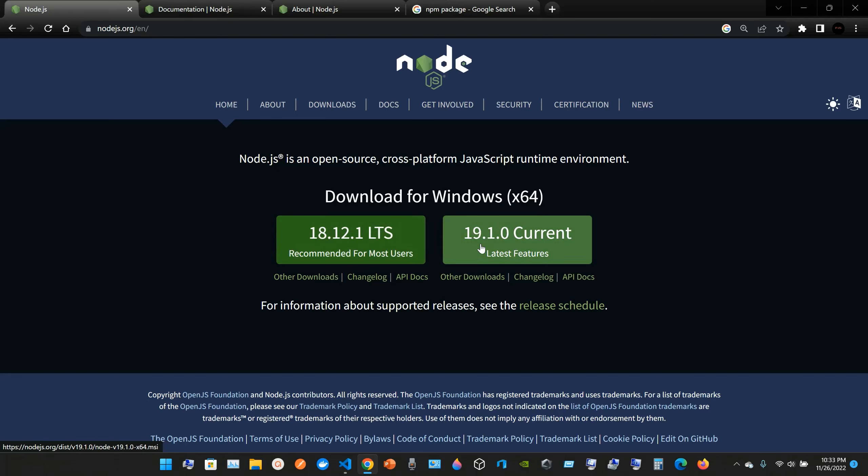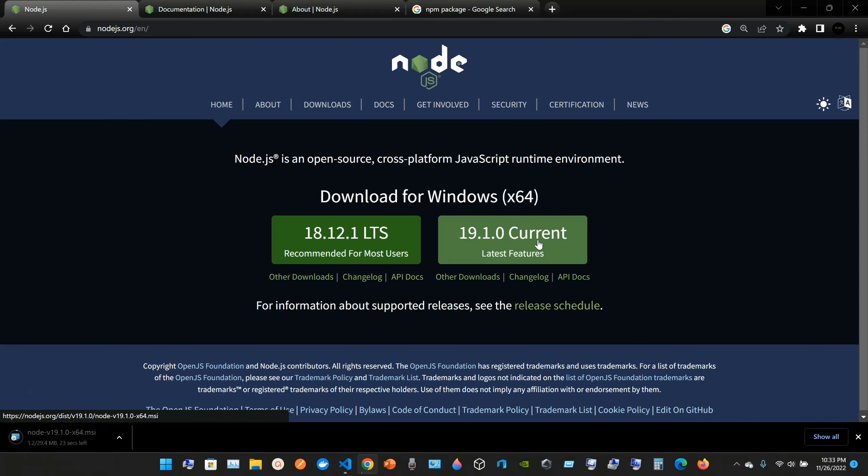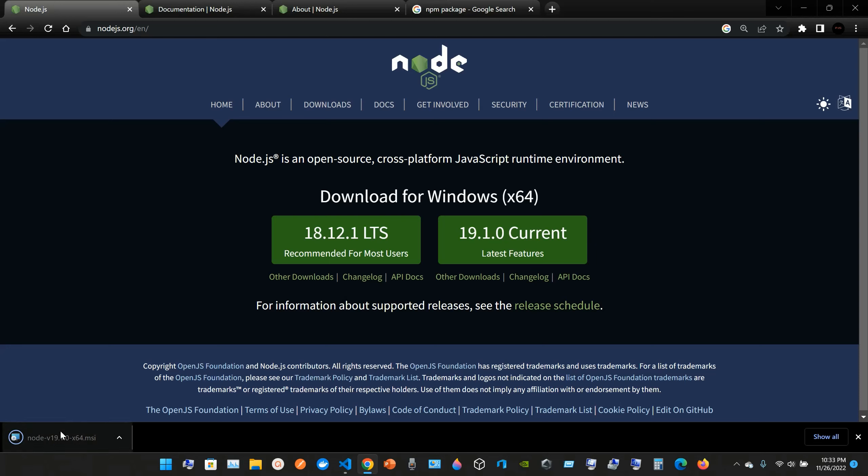But I'm going to get the latest features, the 19.1.0. Okay, so yeah it's pretty fast. Let's open it.